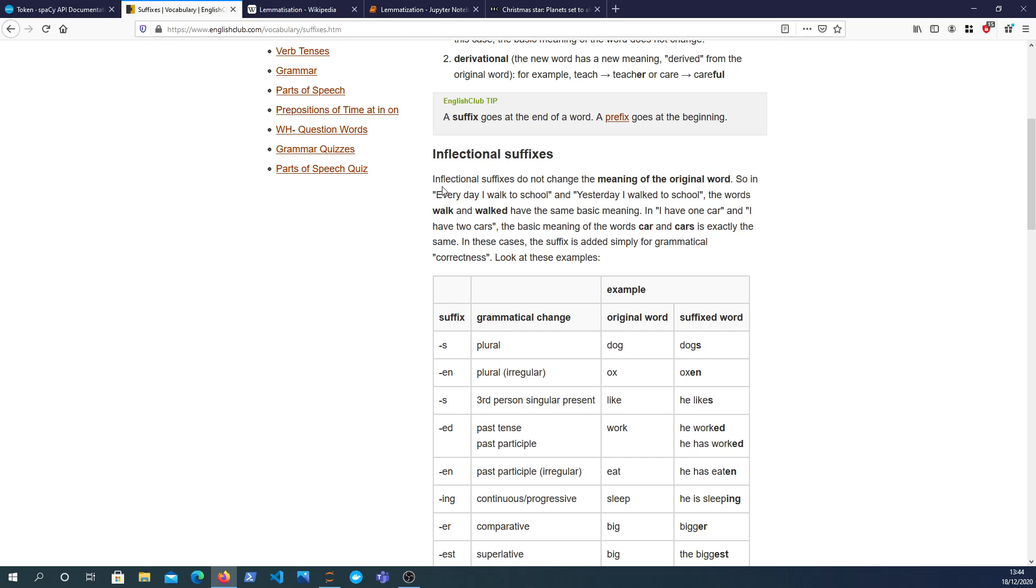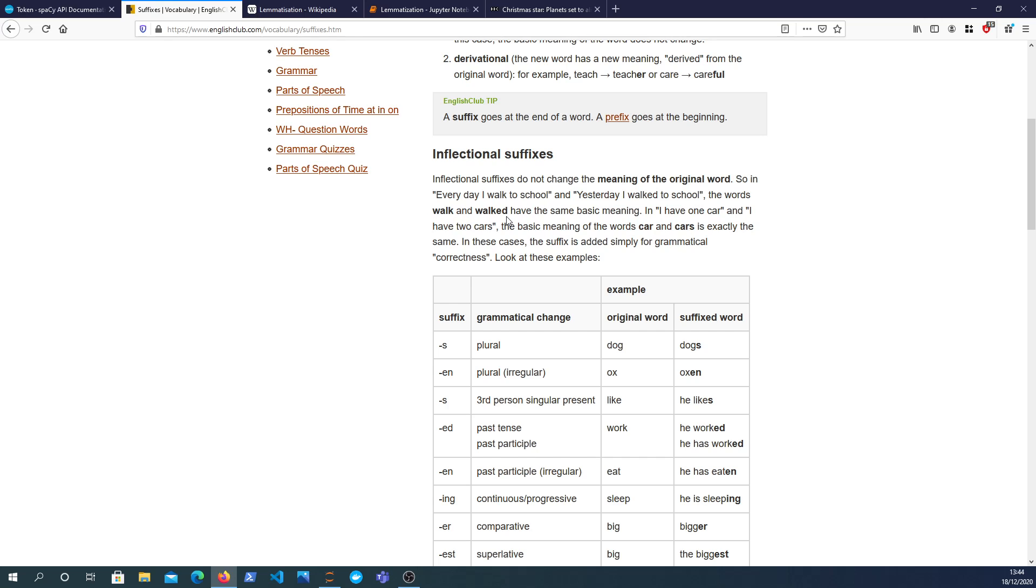So it gives you an example here with two sentences: every day I walk to school and yesterday I walked to school. So the words walk and walked, they have the same meaning, they are the same, they have the same sort of contextual meaning. Well, not contextual. They have the same meaning. The context or the tense changes depending on the language being used in the sentence.